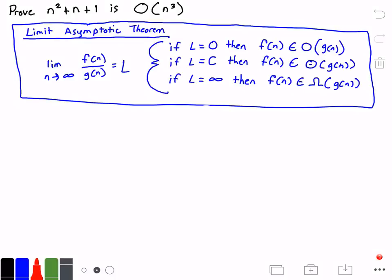Hello everyone and welcome to this video on algorithm analysis. In this video we want to prove that n squared plus n plus 1 is big O of n cubed.